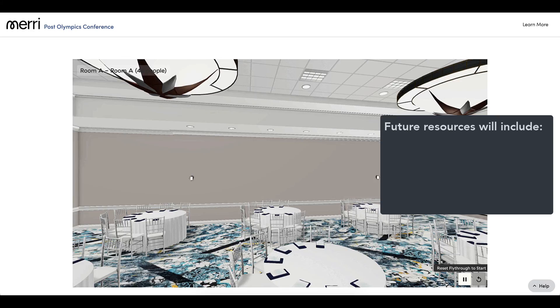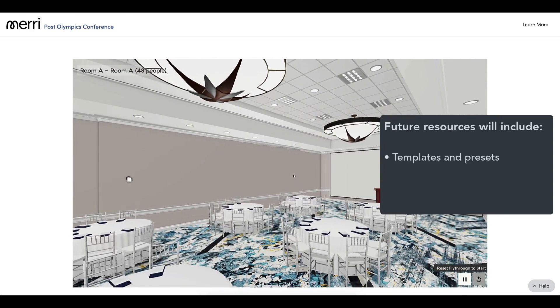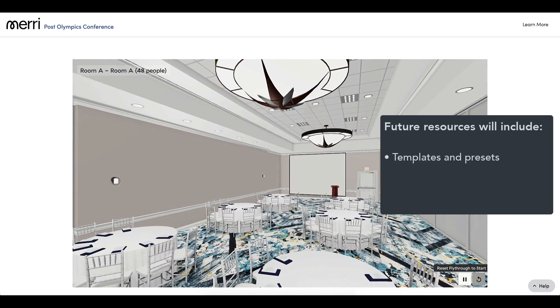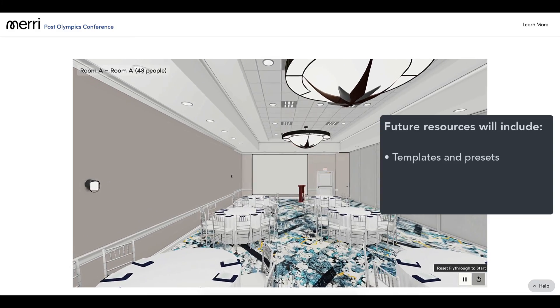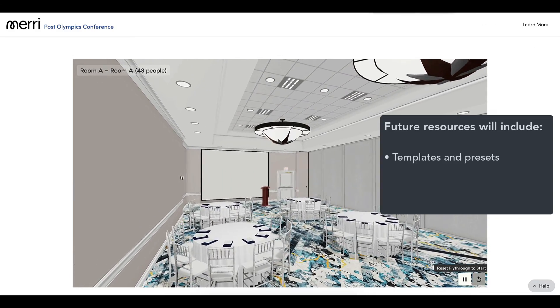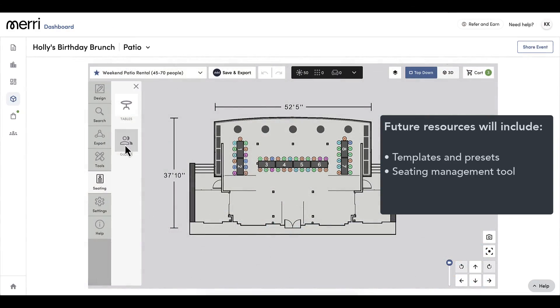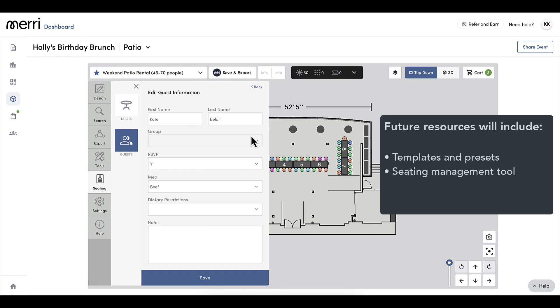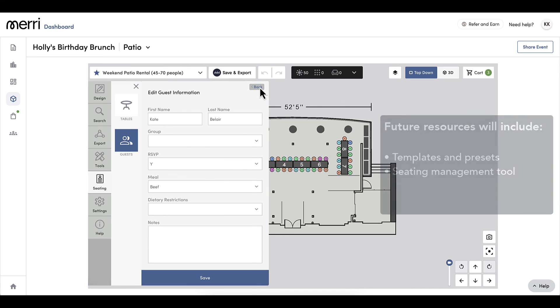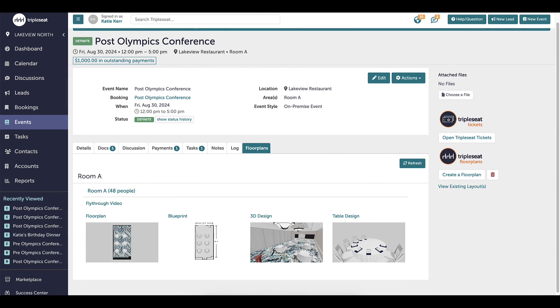Some topics that we plan to cover include how to create templates so that you can quickly access frequently used setup configurations to make your event planning even quicker. We will also talk more about the seating management tool where you can upload a spreadsheet, seat people at tables, assign a meal choice, show dietary restrictions, and even add an RSVP option all directly in the floor plan. We hope this video empowers you to get started creating your floor plans today.